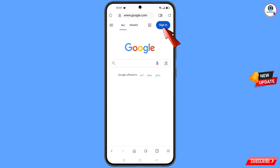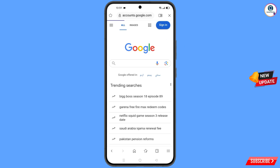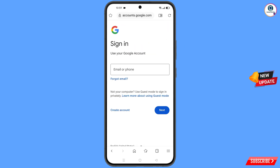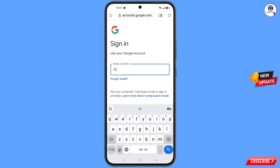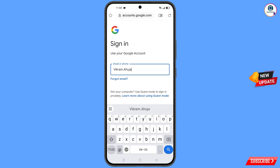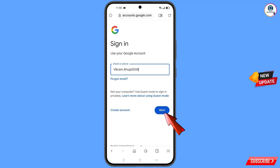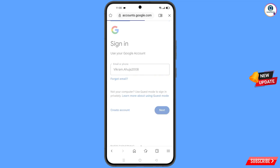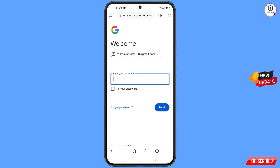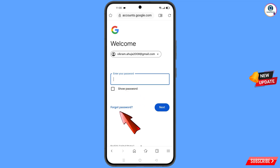Tap on Sign In. Enter the Gmail account that you want to recover and tap on Next. Google will ask you to enter your password — since you've forgotten it, simply tap on Forgot Password.